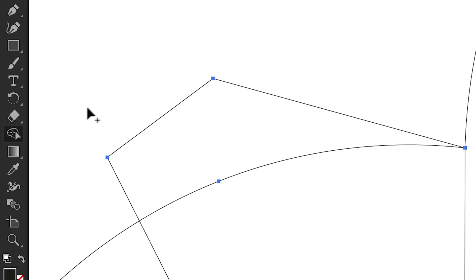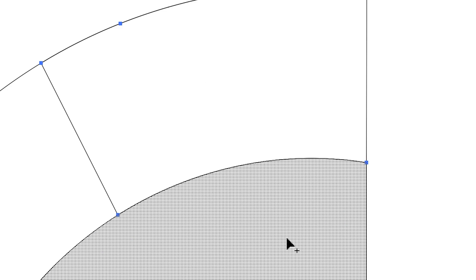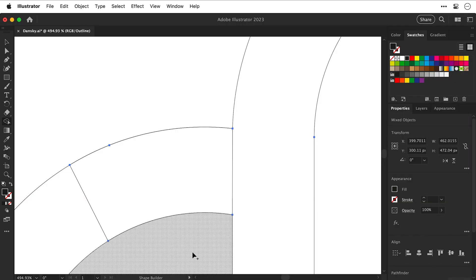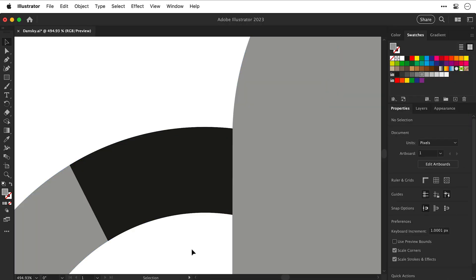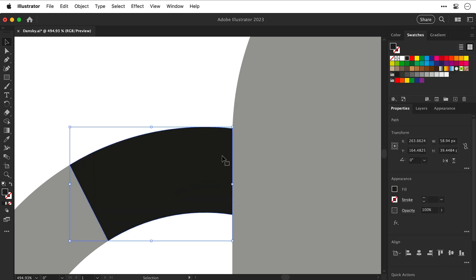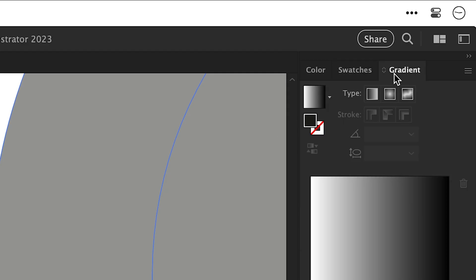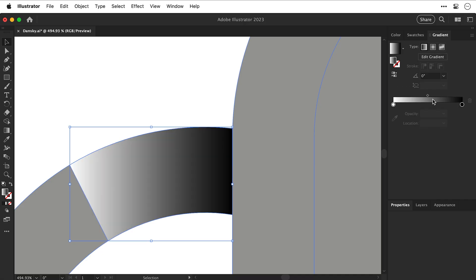Let's switch into Outline Mode with Command or Control+Y, select everything, and grab the Shape Builder tool. Holding Alt or Option, click and drag to trim off the excess parts from the shape. Coming out of Outline Mode, you can see we've created a small segment on top of the original logo. From the Window menu, open up the Gradient panel — and if we click on the gradient slider it adds the default black-to-white gradient, which we can flip around or adjust the angle.